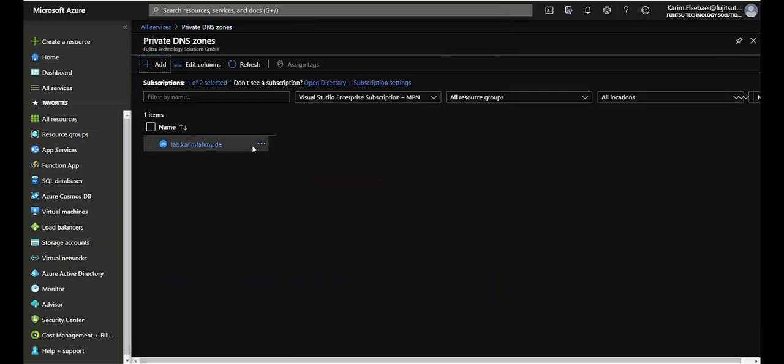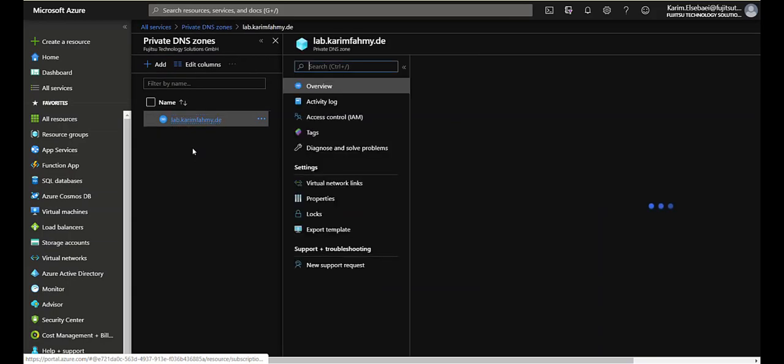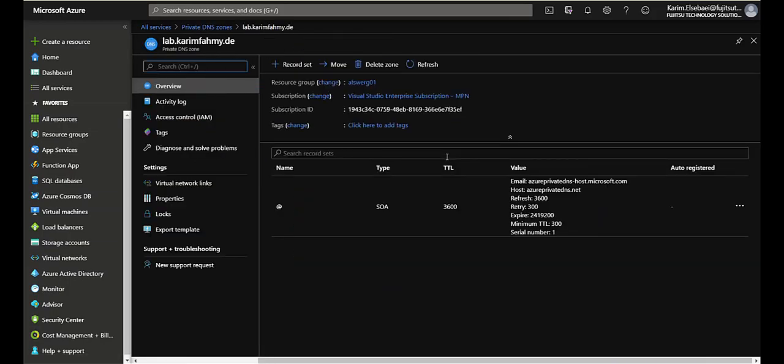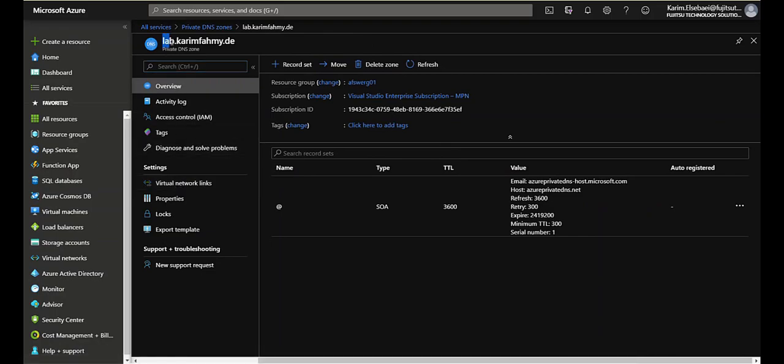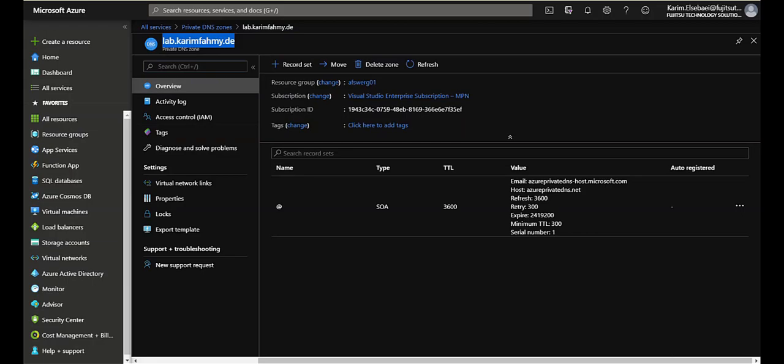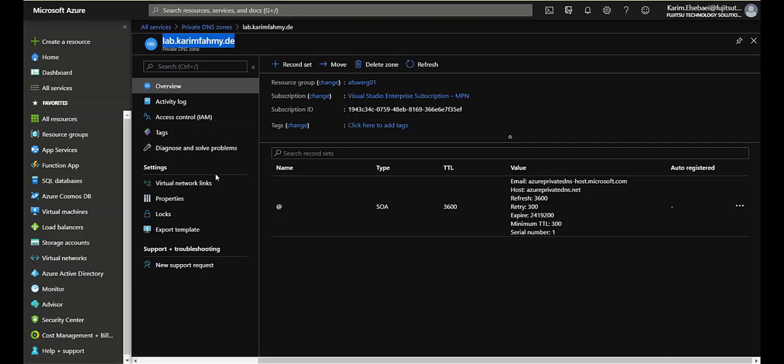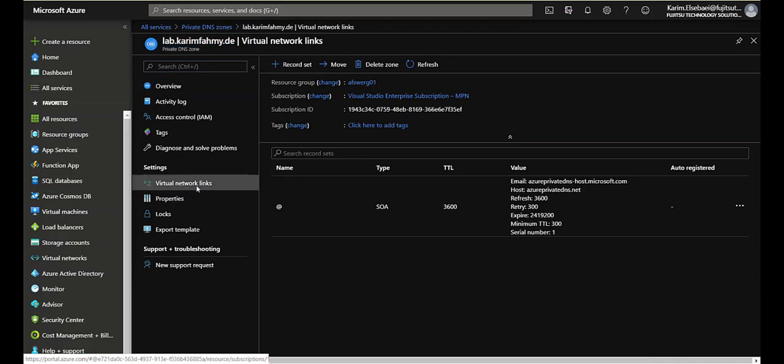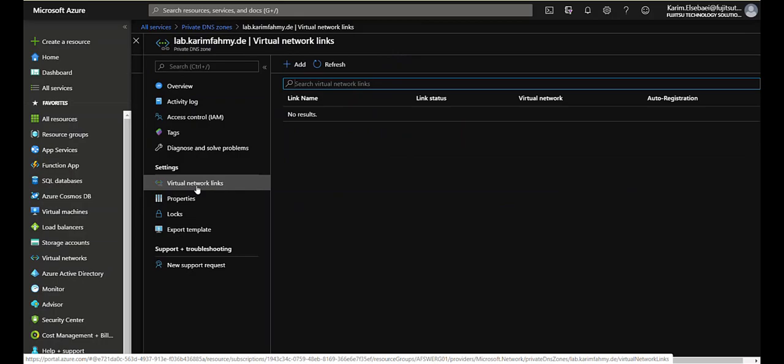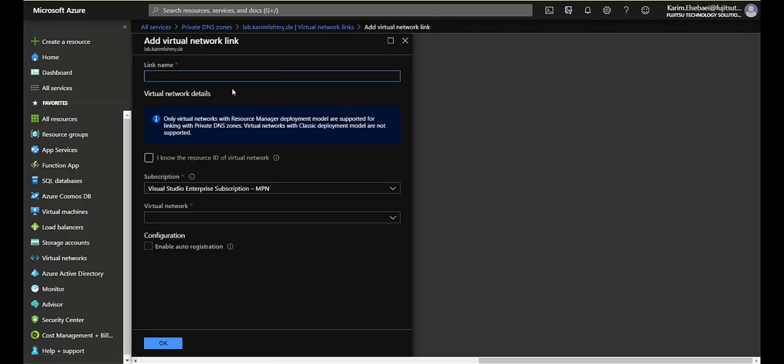After it's being created you'll get something like this, and in this you already created your custom domain name. So I created mine, it's called lab.karimfamy.de. Please check your constraints and limitations while you are creating the private DNS zone, and this will be mentioned in documentation that I'm gonna share it later. In order to start you have to go for the virtual links here, virtual network links, and start to add that to virtual networks.